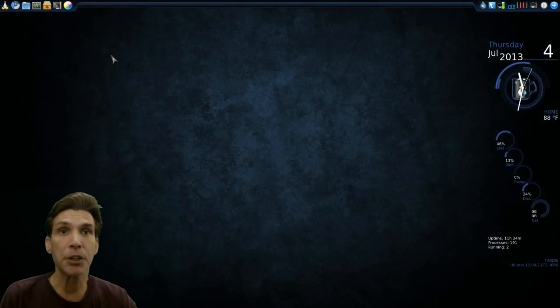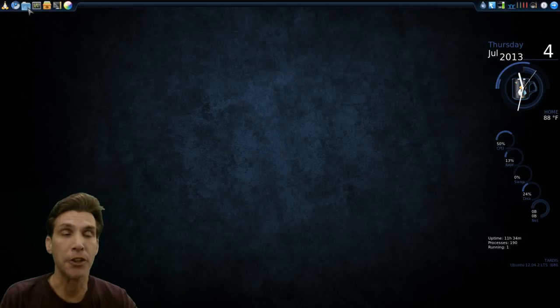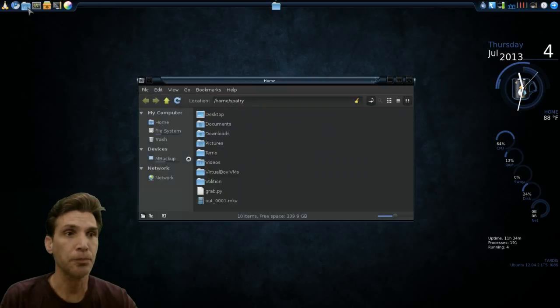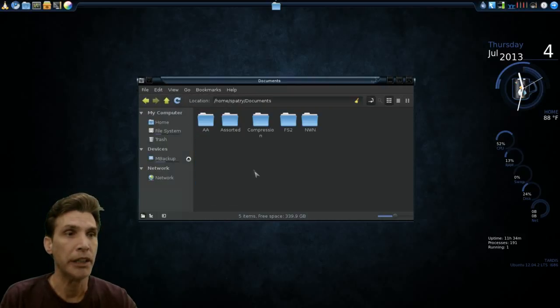Let's begin. I'm going to go ahead and open up my file manager and go into my documents folder.